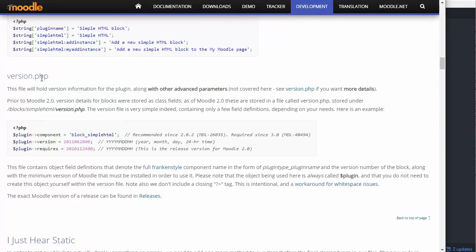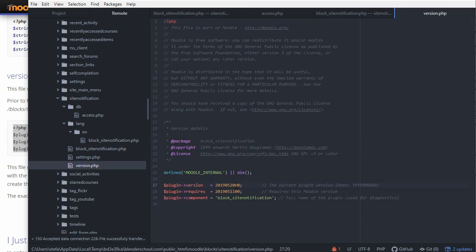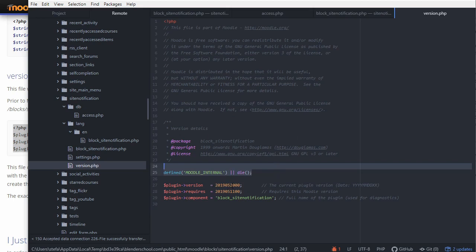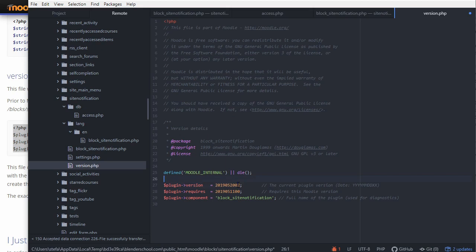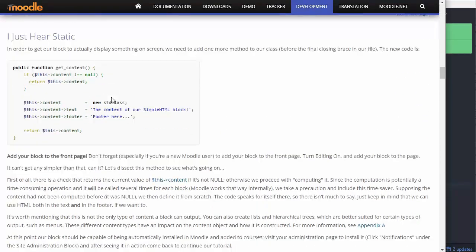The version.php file is important — if you don't include it Moodle will not pick up your plugin. You can simply copy the default template. As you increase your plugin you increment the version number. Every time you change and save it Moodle will detect an update to the plugin. You don't have to do that every time you save, but for big changes it is necessary.